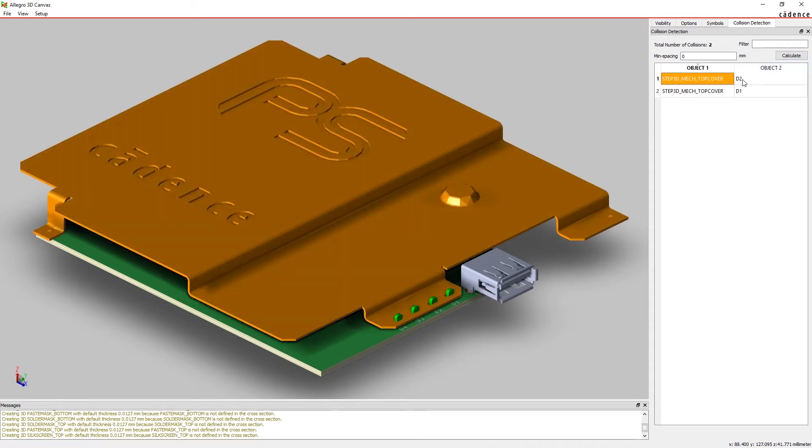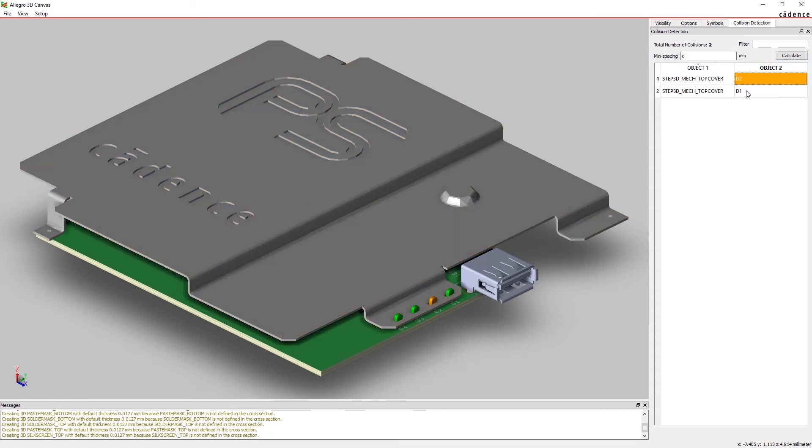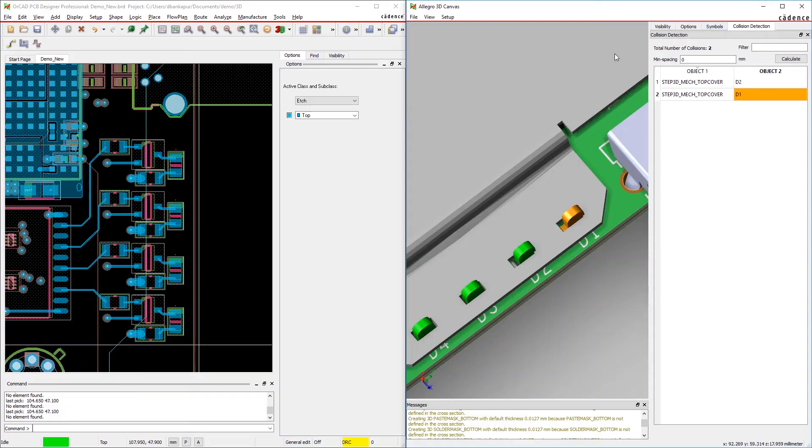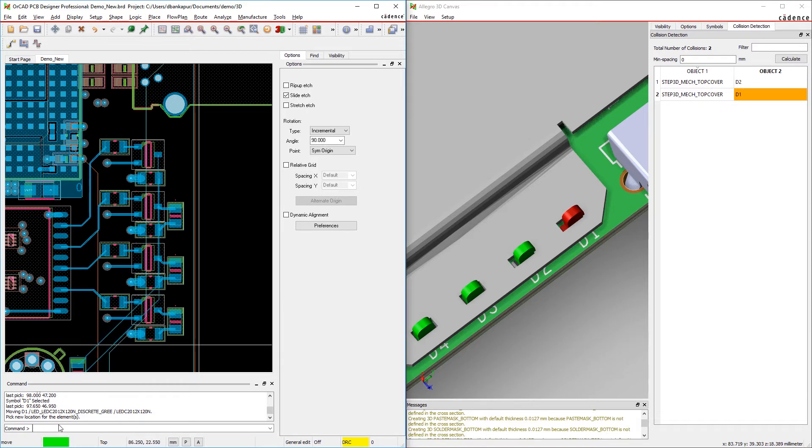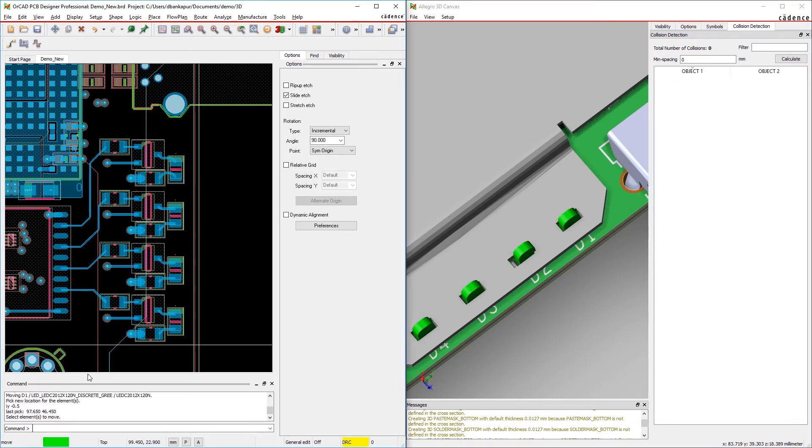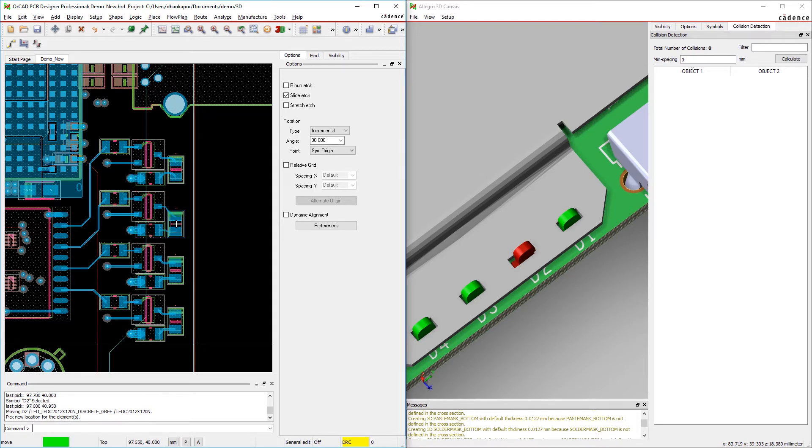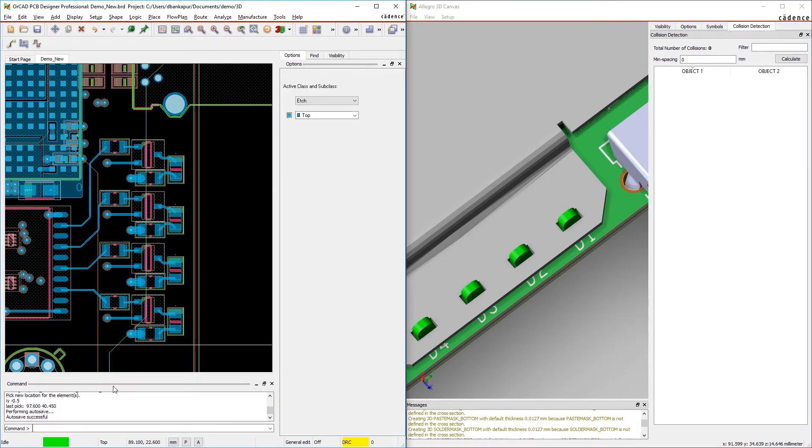Running collision detection helps find and fix any issues within your 3D CAD system. Any movement or placement done in 2D is reflected in 3D and vice versa, so you can work out mechanical and assembly issues in the design and reduce board spins, ultimately saving you time and money.